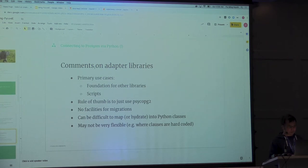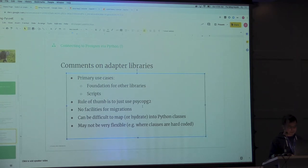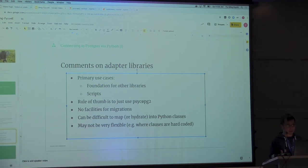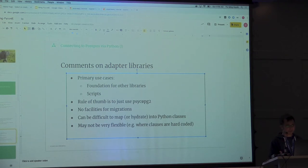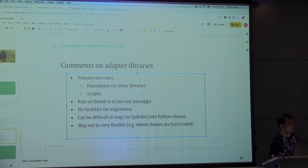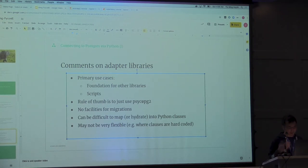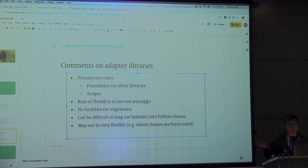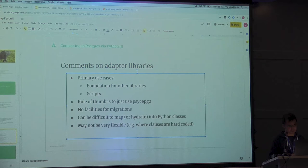Some comments among the adapter libraries. Rule of thumb, just use Psycopg2. Everyone uses it. You won't go wrong with it. And it has connection pooling, which the other libraries don't have. If you want to pool, keep a bunch of connections alive for multiple uses, you want to use Psycopg2.